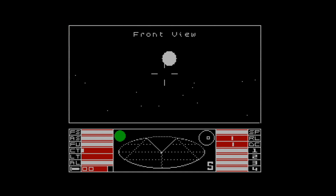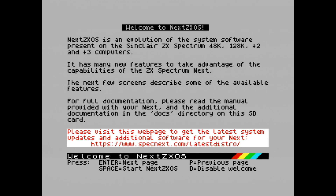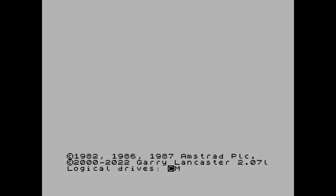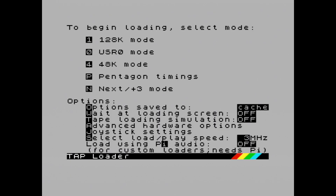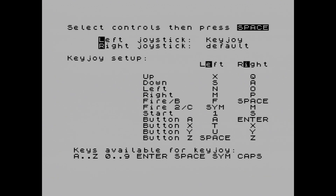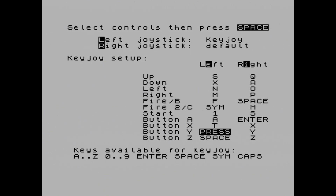I did get up and down the wrong way around, but that's no problem — we can just go back in and correct that. You can go back into the browser, hold down Symbol Shift, press Enter on Elite, and go back into the joystick configuration. Press E for left, and I need to reverse S and X — so it's going to be S first and then X. Then I need to press all the keys again: F, Symbol Shift, 1, A, T, U, Space. And then press Space.